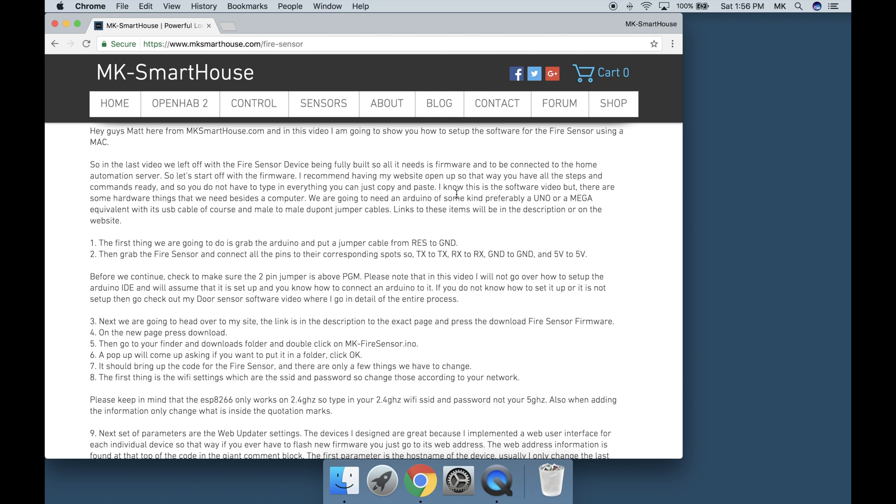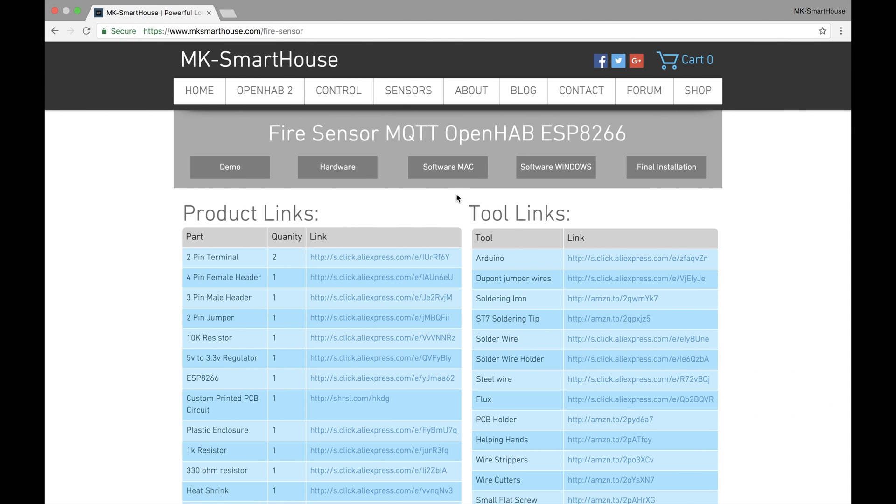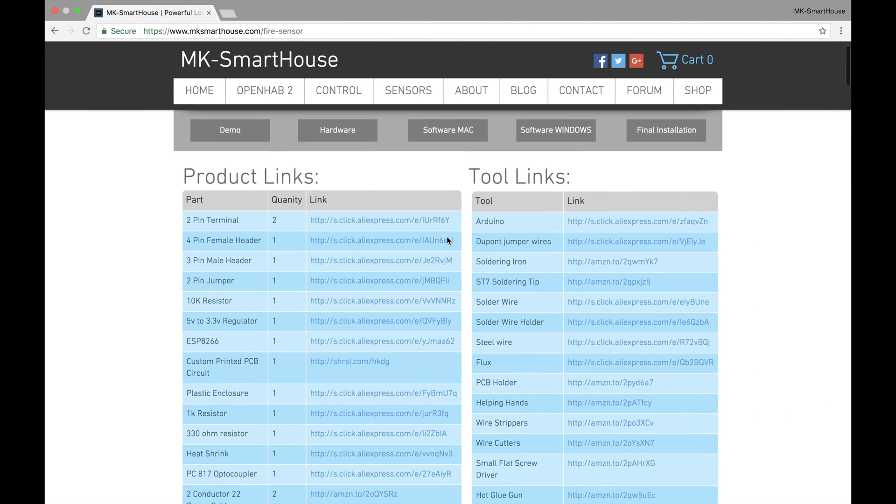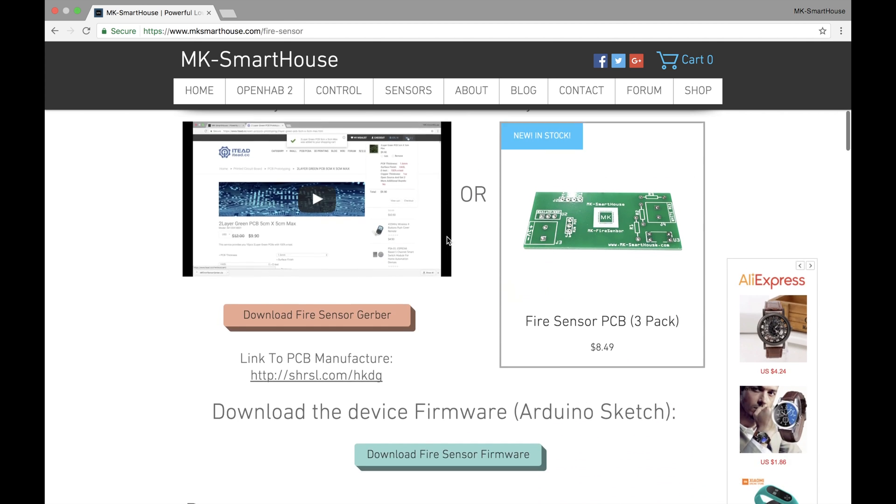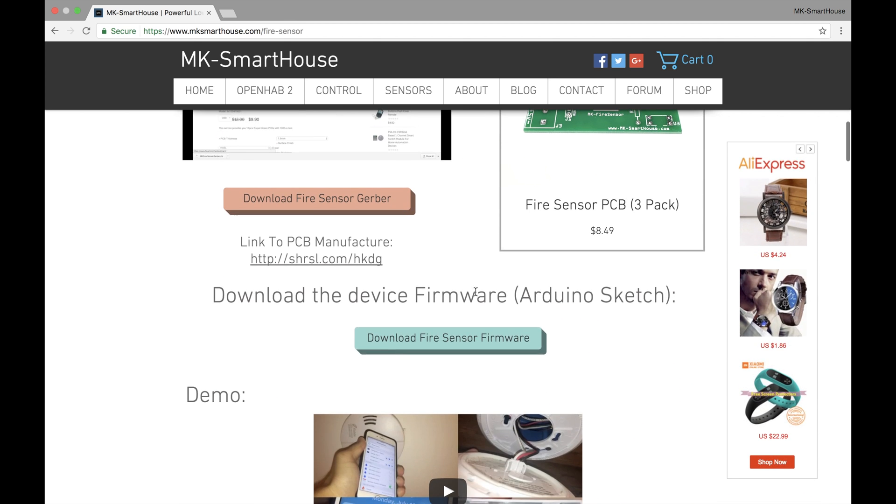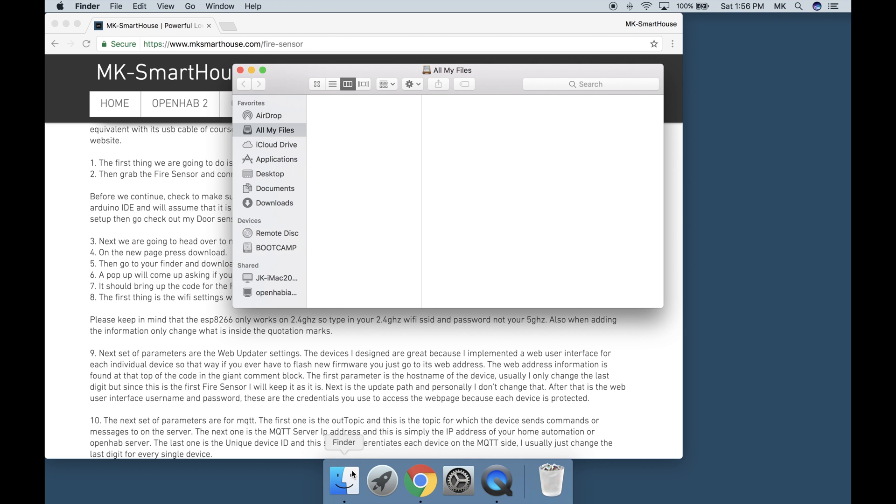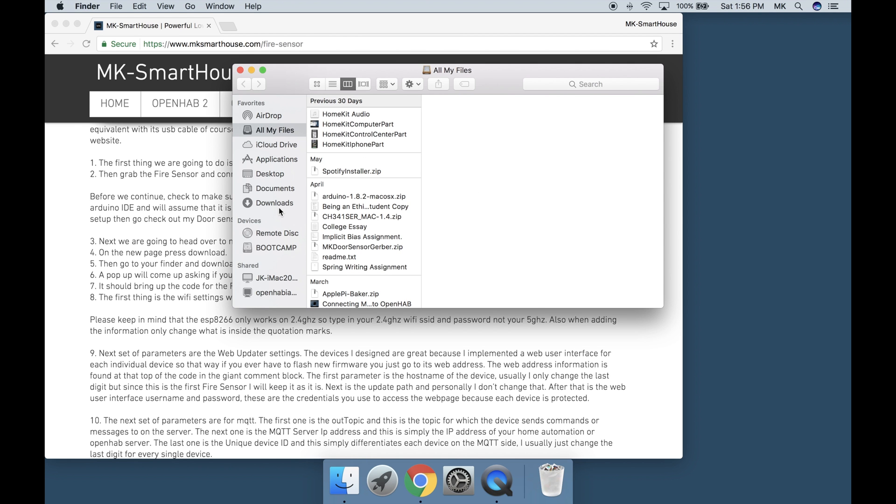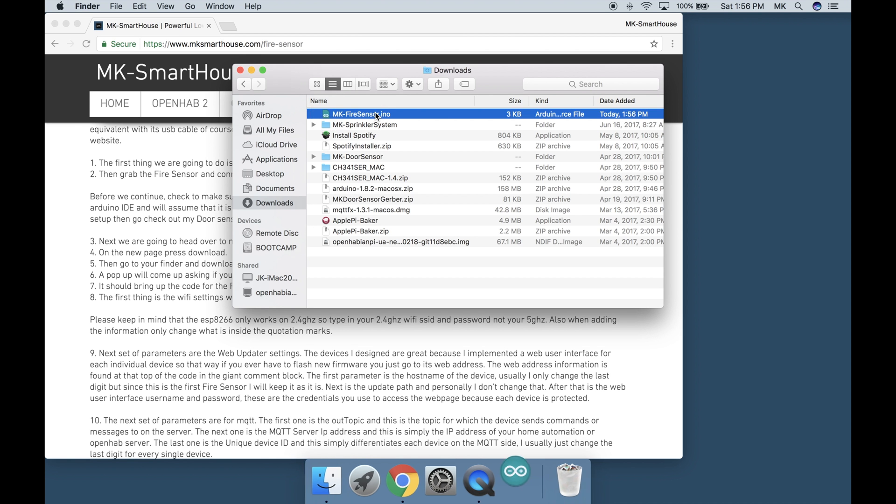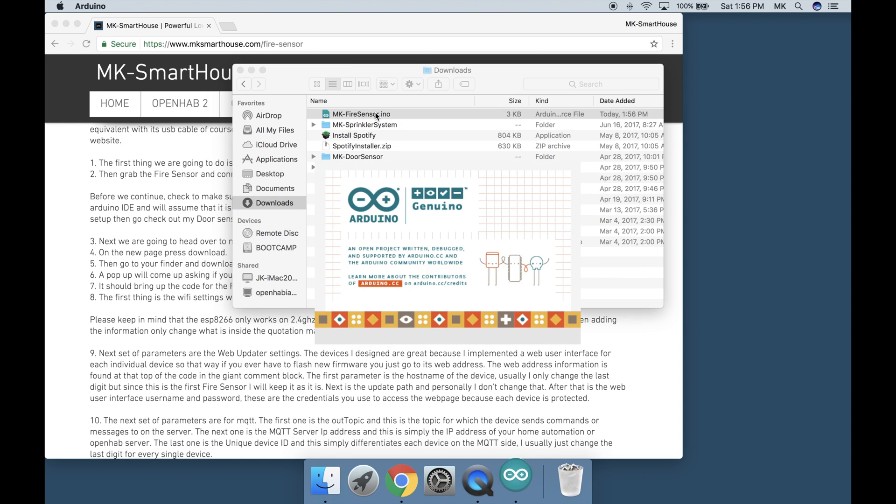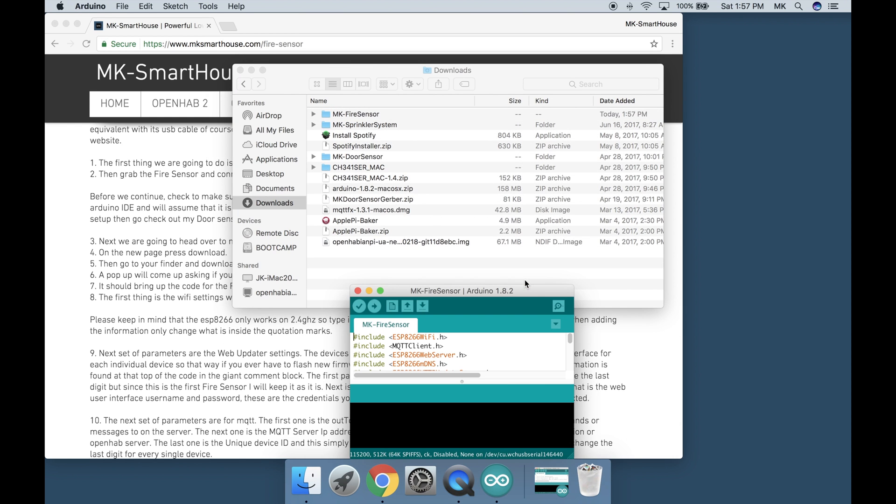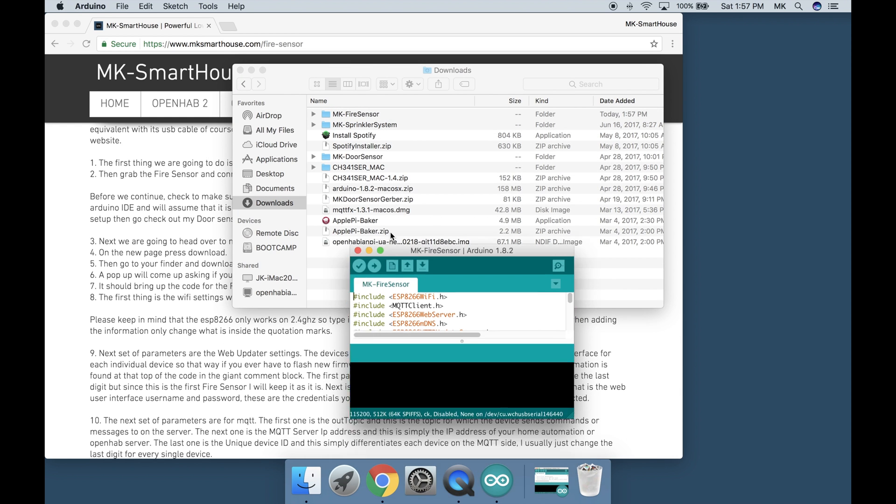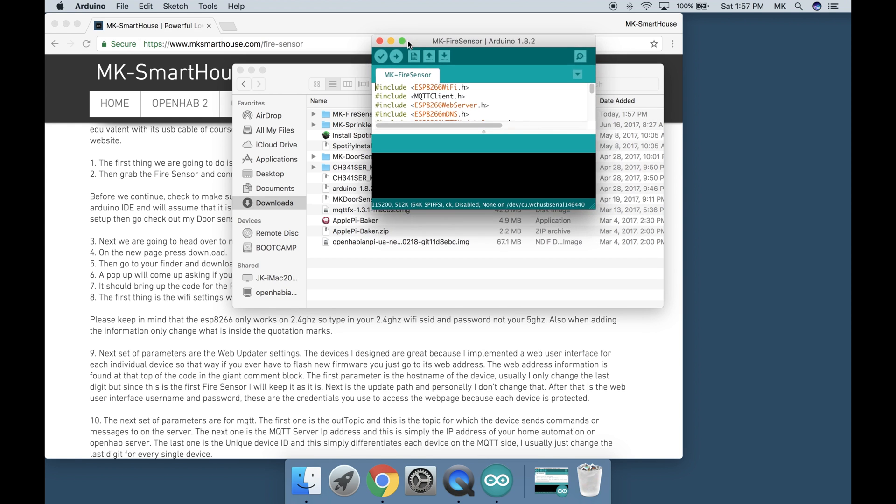Next we are going to head over to my site. The link is in the description to the exact page. Press the download fire sensor firmware. On the new page press download. Then go to your finder in your downloads folder and double click on mk-firesensor.ino. A pop up will come up asking if you want to put it in a folder. Click ok. It should bring up the code for the fire sensor.